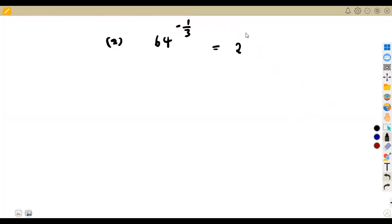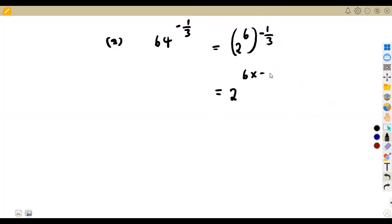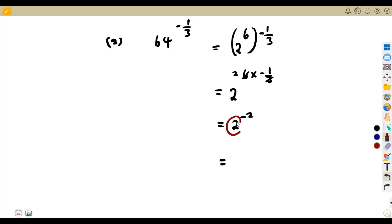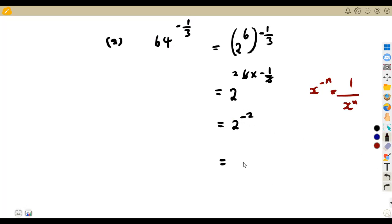We saw that 64 can be written as 2 to the exponent of 6, and there is already an exponent of minus one-third. So remember: 2 to the exponent of 6, raised to the exponent of minus one-third — we multiply the exponents: 6 times minus one-third. That is 6 over 3 times minus 1, which gives minus 2. From our laws of exponents, x to the exponent of negative n equals 1 over x to the exponent of n. So 2 to the exponent of negative 2 becomes 1 over 2 squared.